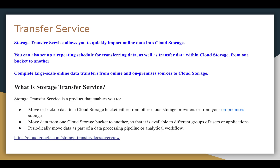You can transfer from other cloud storage providers such as Microsoft Azure, Amazon Web Services, or Rackspace, or from your on-premises storage. You can also move data from one Cloud Storage bucket to another so that it is available to different groups of users or applications, and periodically move data as part of a data processing pipeline or analytical workflow.